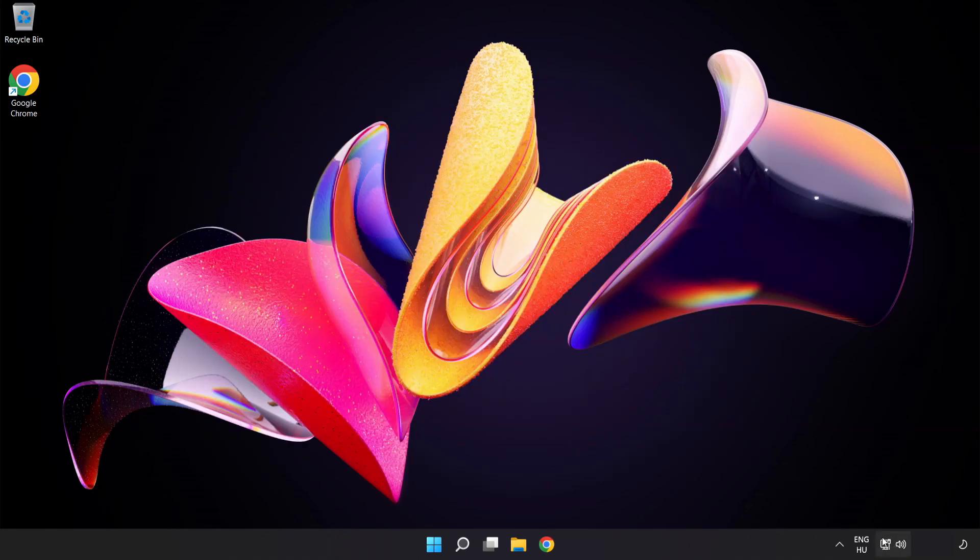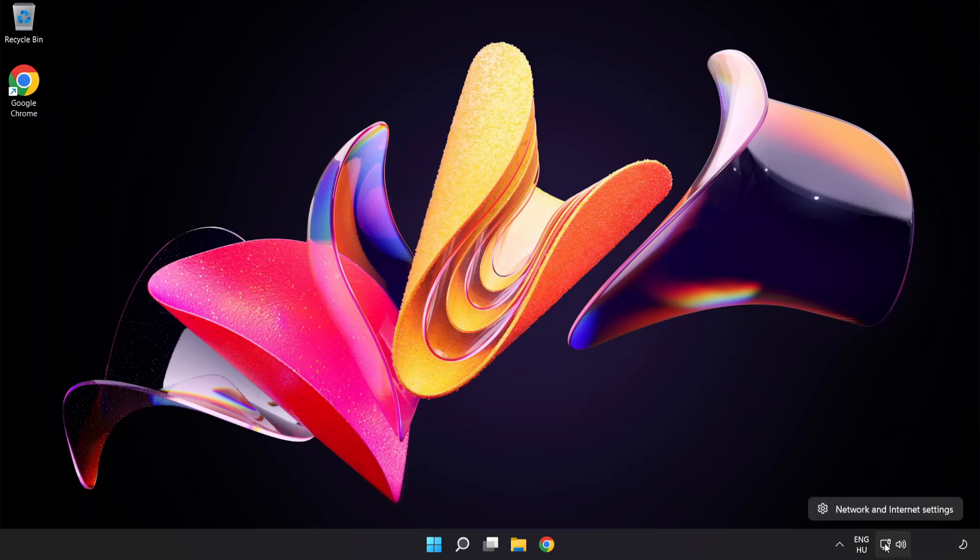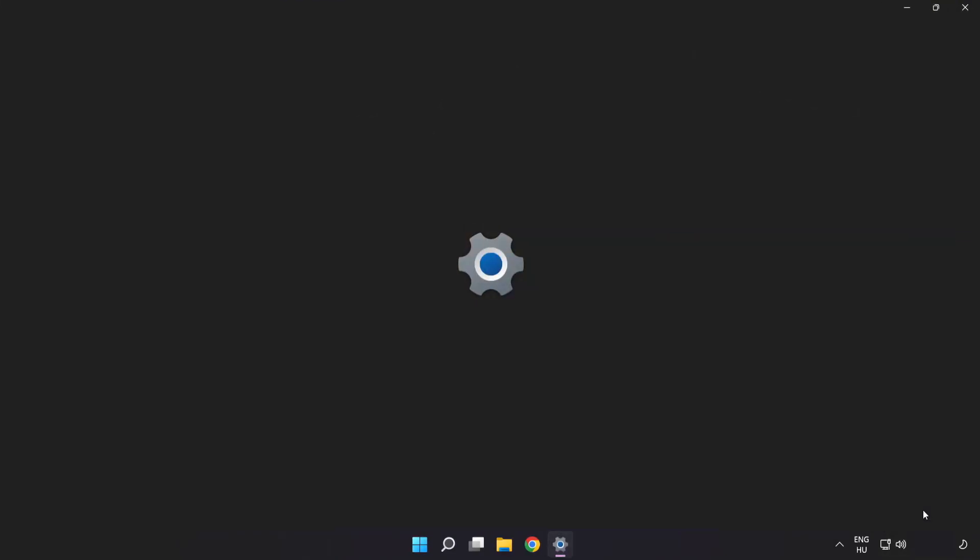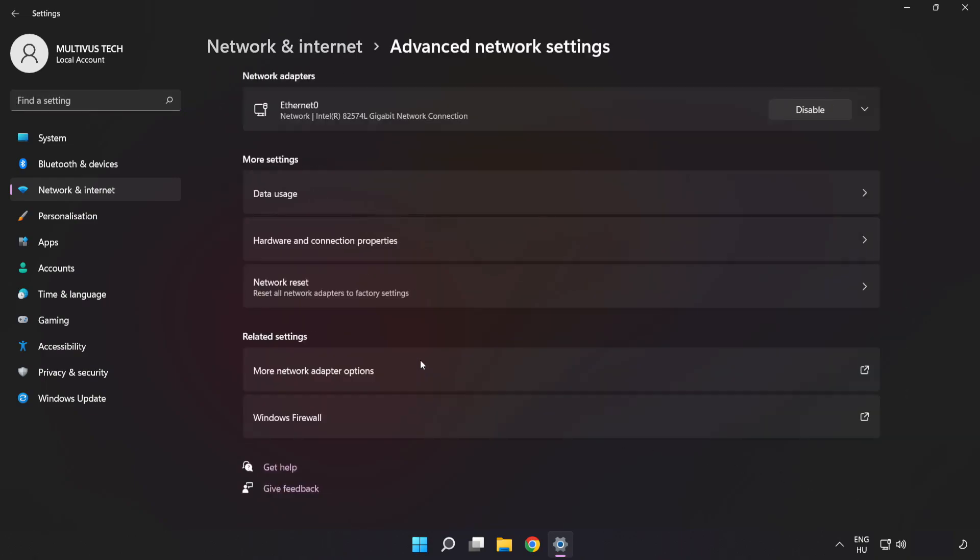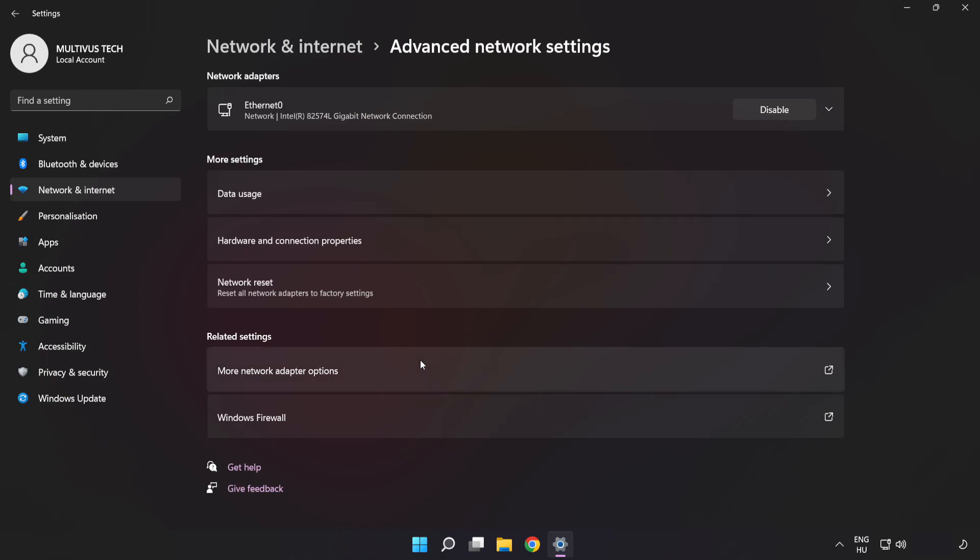Right-click Ethernet and open Network and Internet Settings. Click Advanced Network Settings, then click More Network Adapter Options.